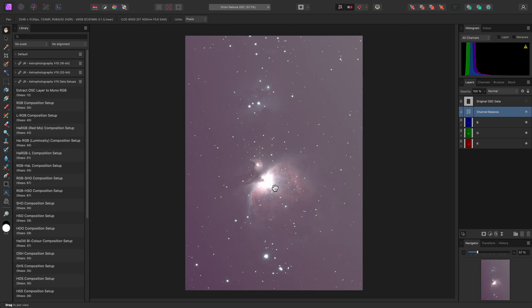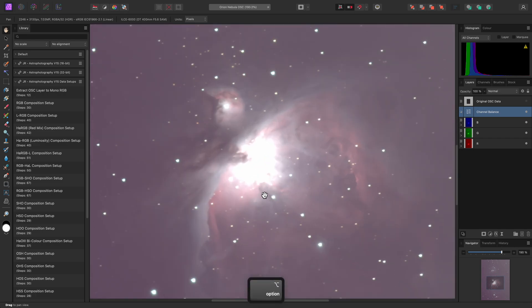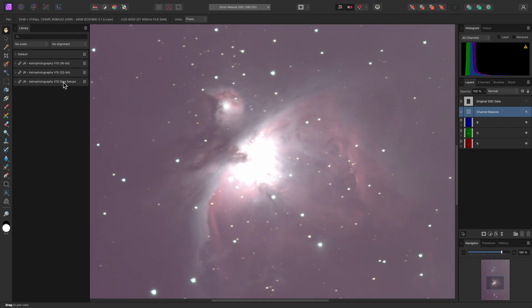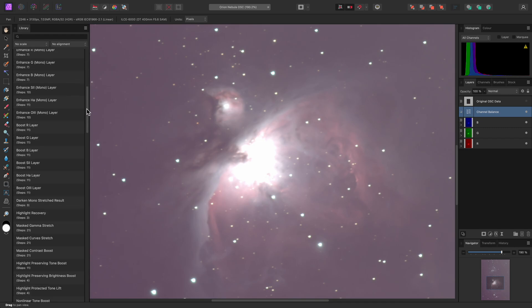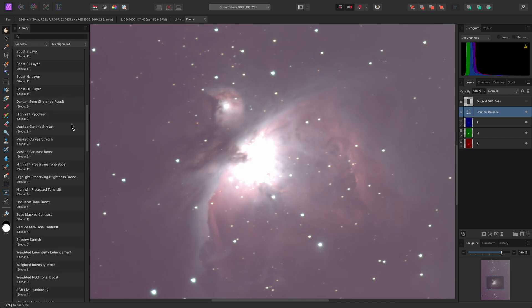Now that I have the colour mapped result, the nebula core is too bright. This information isn't actually clipped, it just can't be displayed on a standard dynamic range display. I'll use the Highlight Recovery macro to bring that highlight detail back in range.